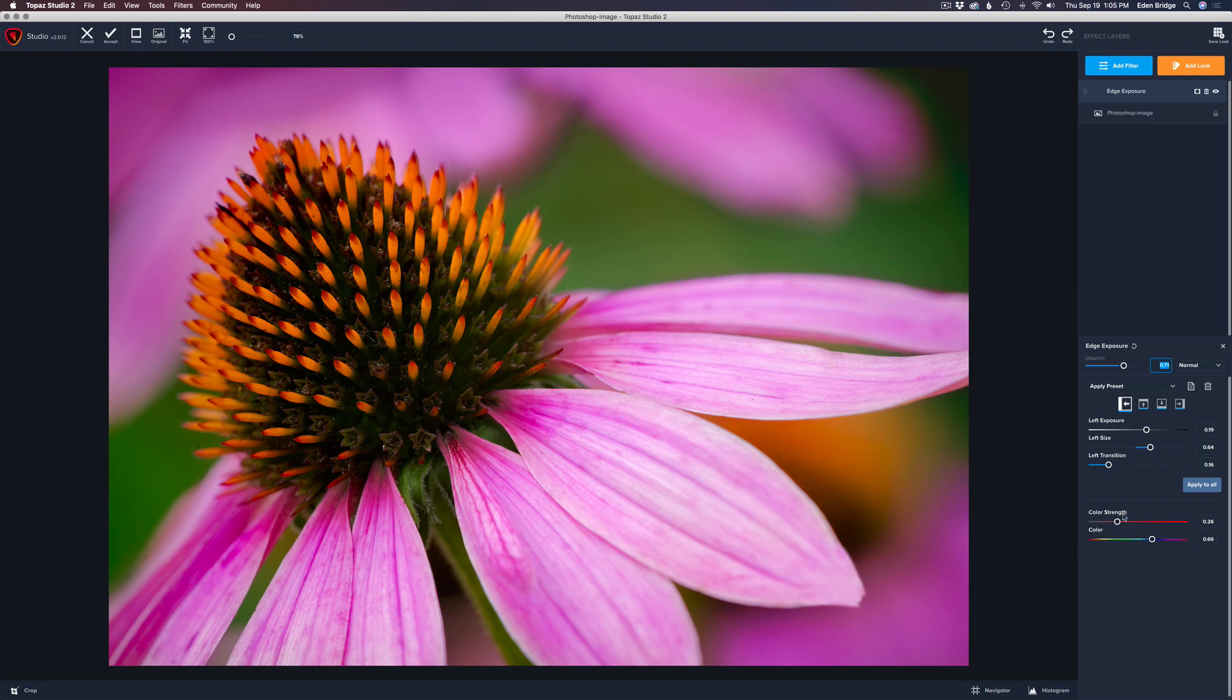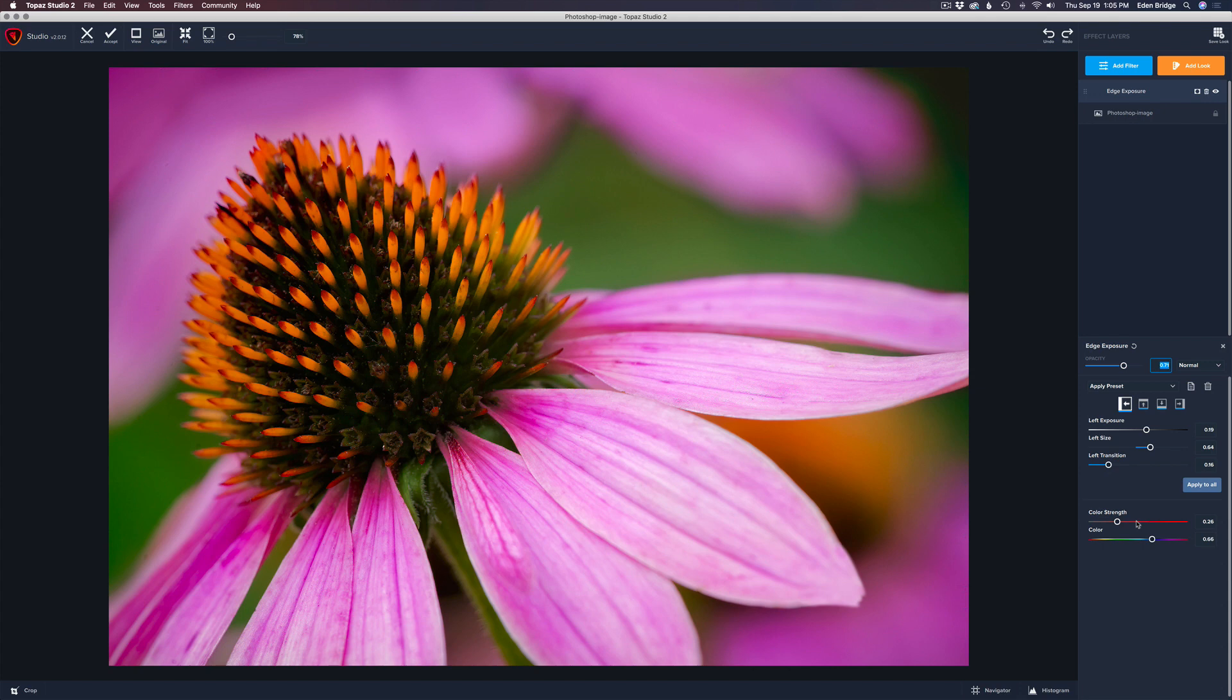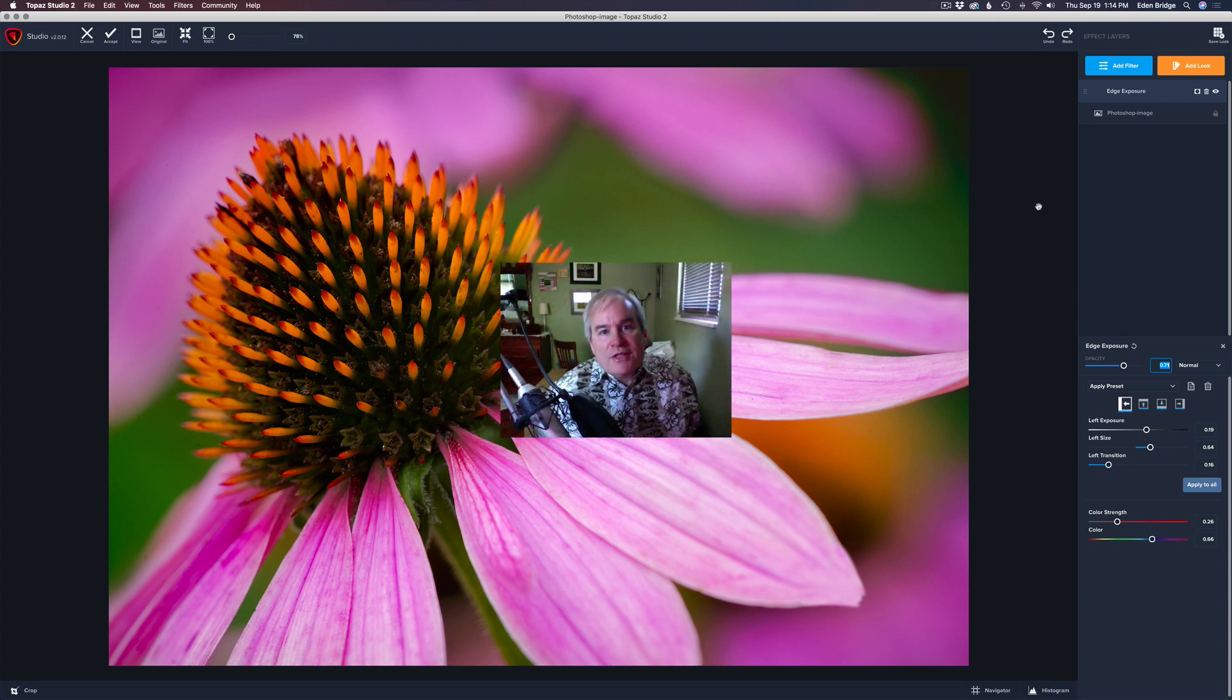And play around with this color strength here because I think you're really, really going to enjoy that. When we get into the vignette filter, I believe we can also adjust the color of the vignette, which is super. I use it all the time in flower photography. It is really a cool technique. So I hope you enjoyed this one today, guys. Well, that was the edge filter.